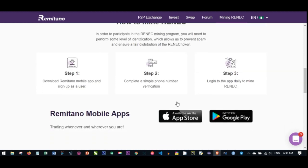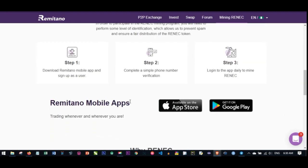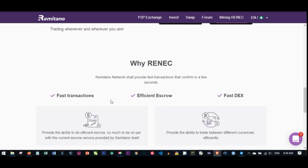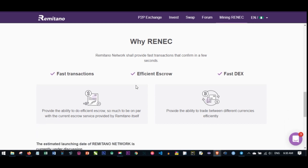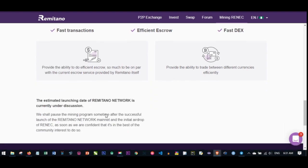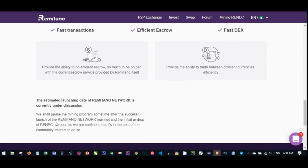All you need to do is just click Mine RENEC - that's all. The Remitano network will provide fast transactions that confirm in a few seconds. That's why they're creating this. They've been there for a while when it comes to P2P platforms - the number one platform for P2P crypto transactions is Remitano. They're looking at fast transactions, efficient operations, and fast exchange.